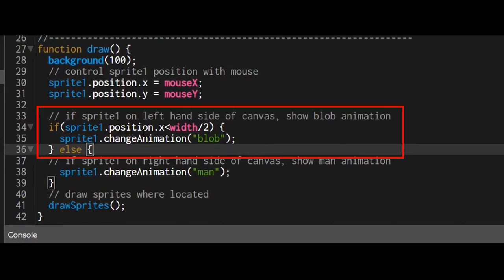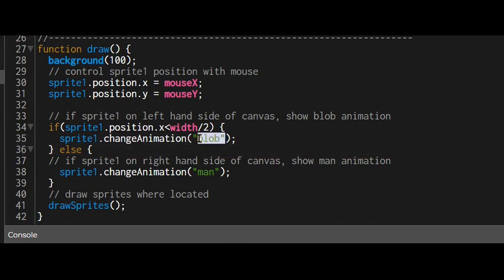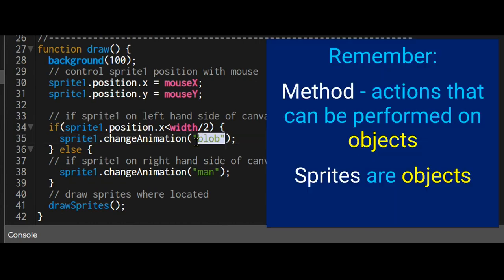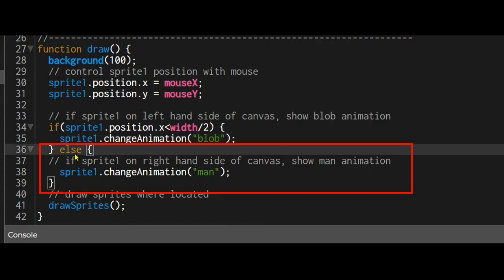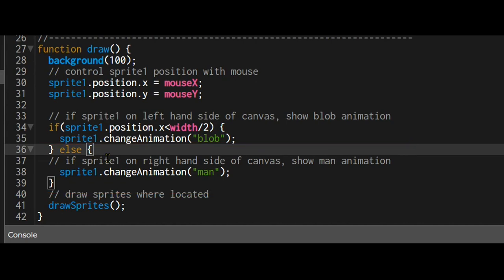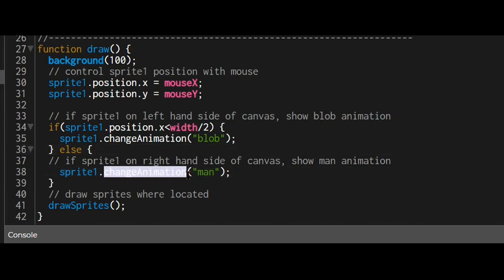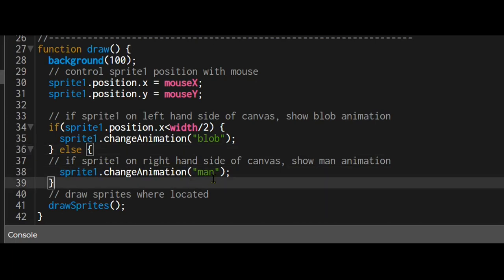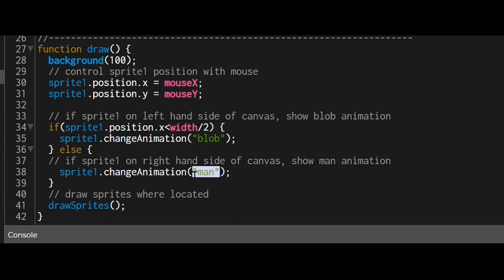Now I'm just having an if-then-else statement to check where the sprite is. If the sprite is on the left hand side of the screen, I'm taking the width of the screen and dividing it by two. If it's less than that, then it's going to show the blob animation. I'm telling the animation to use whatever name I put in quotation marks using the change animation method here. Else, if it's not that, that means it must be on the right hand side. The x value must be more than half of the screen width. So in that case I'm using the change animation method again, and instead I'm going to give it the man animation.